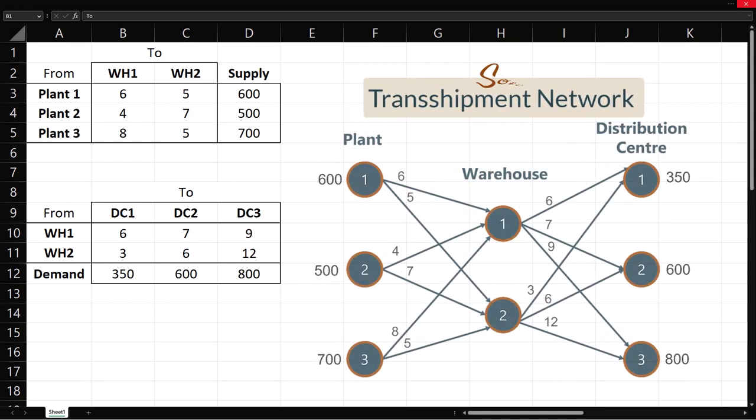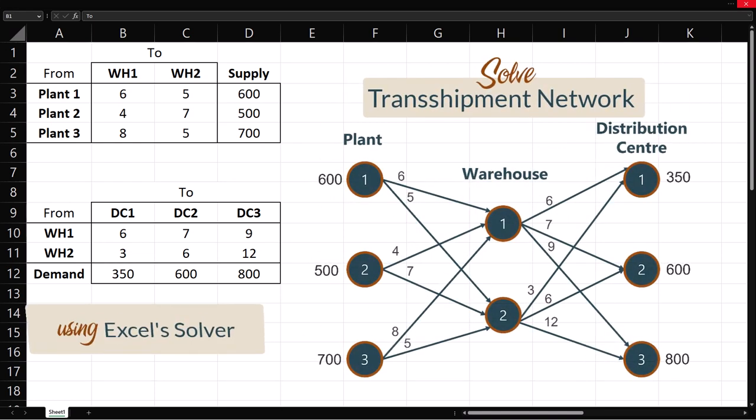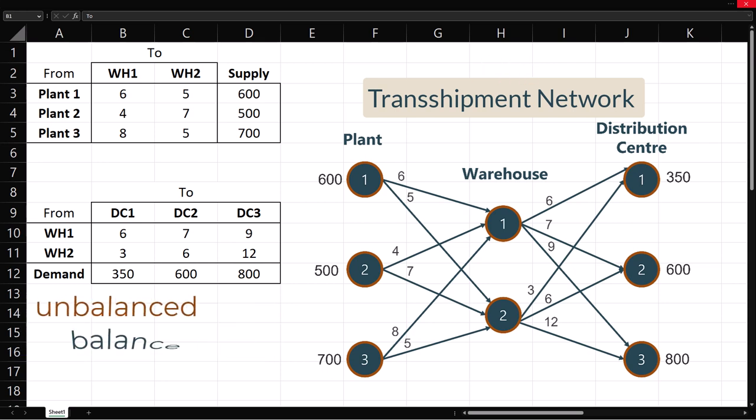In this video, I'll be solving this transshipment network using Solver in Excel. I'll be solving both unbalanced and balanced problems, and also introducing additional constraints.